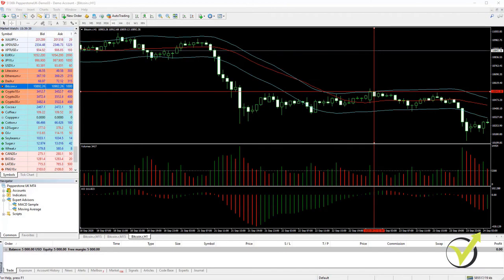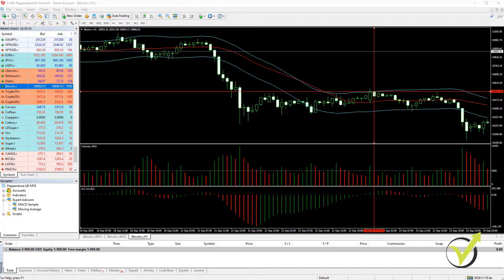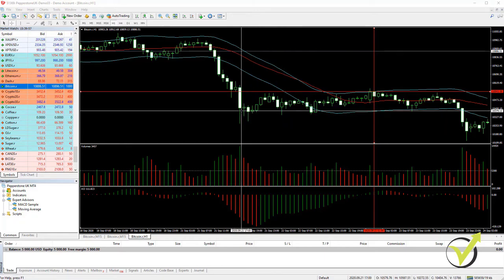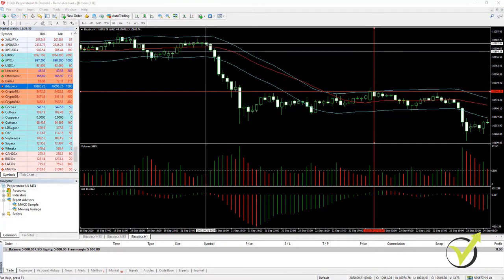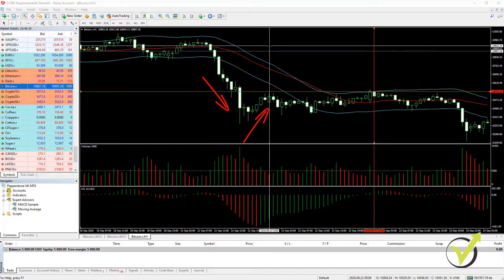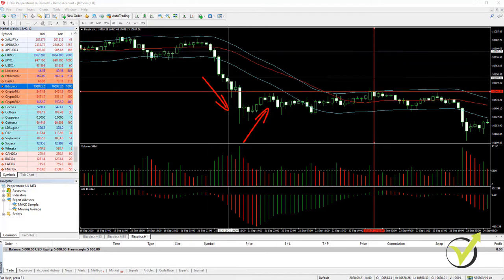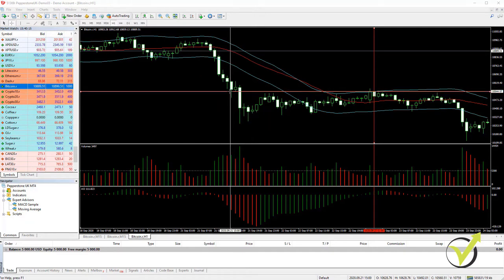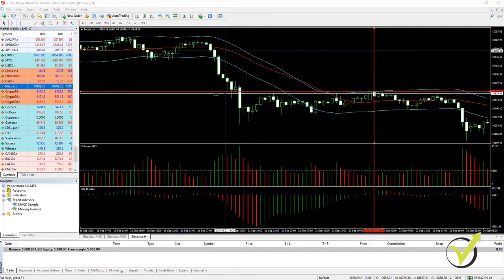Dear traders, the 4th strategy I will be teaching you is one of my favorites because it is very easy to follow. It's more of a price action trading because the entry rule is not based on an indicator in MetaTrader, but on when we have consecutive candles going down or going up — bullish or bearish candle formations.